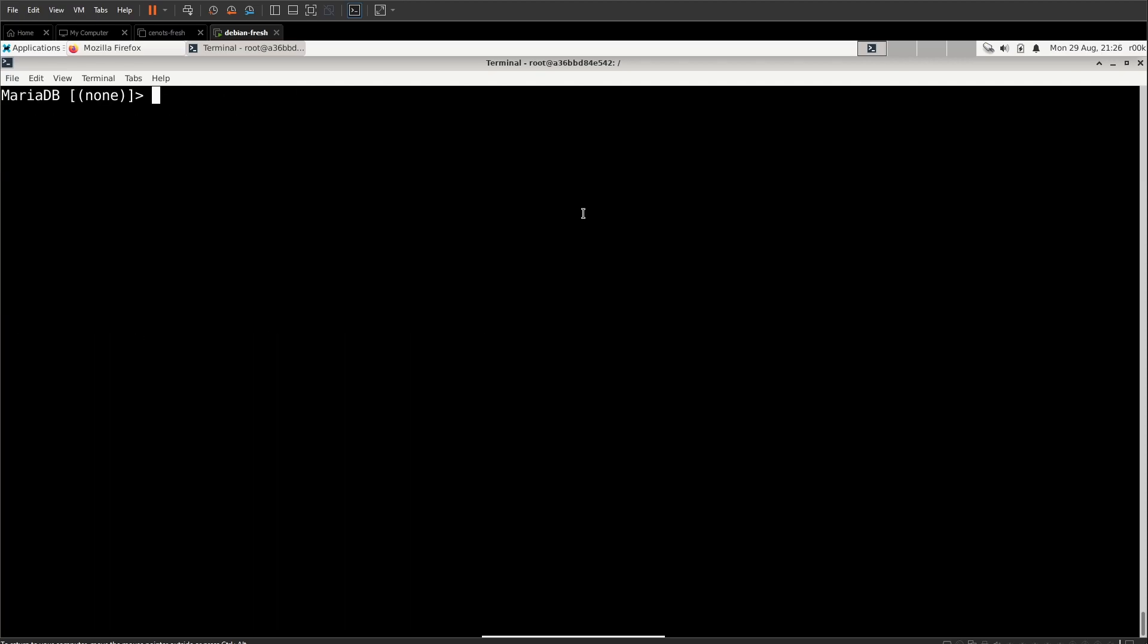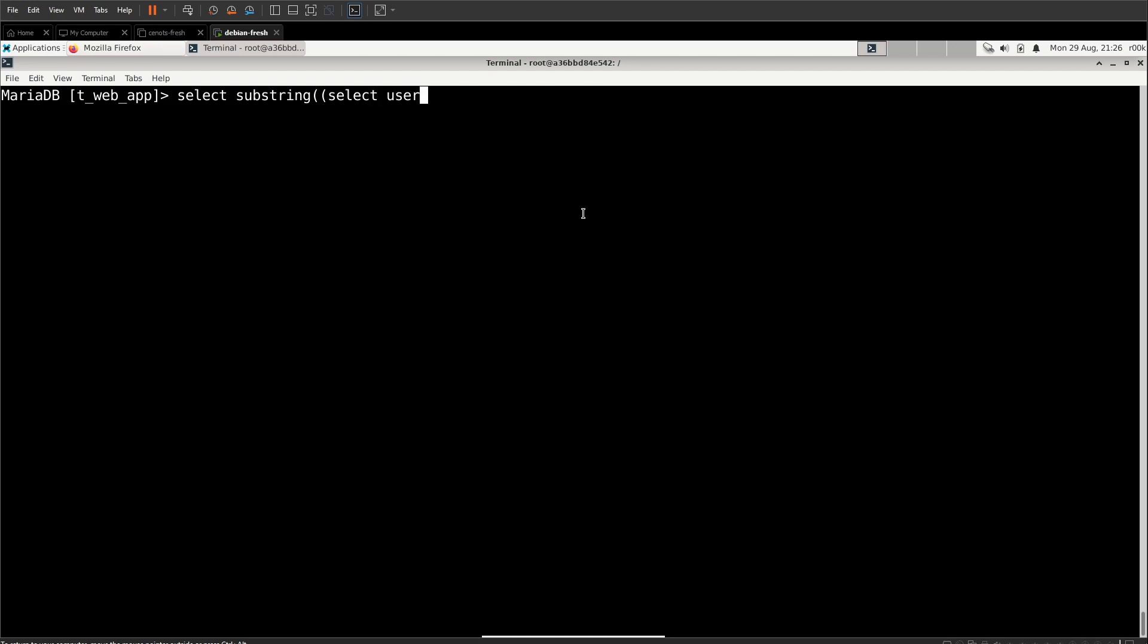Now, the way we're going to use substring for our Boolean inference is we're actually going to do a nested select inside of the substring. That sounds a little weird. Let me show you. First things first is we're going to use the T Web App database. And we're going to set up our same select substring again. But this time, instead of putting a string in here, we're going to set up a select statement. So we're going to get another parentheses, and that's going to enclose our select statement. And we'll select username from users.